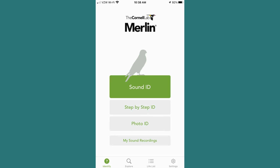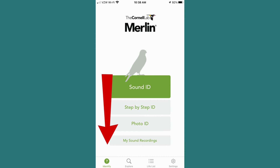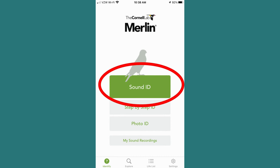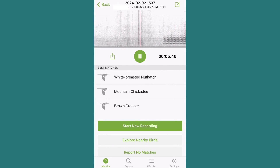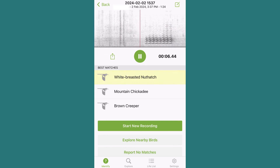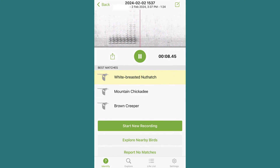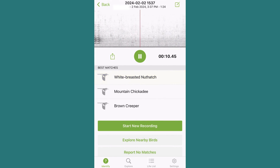With the app open to the main page — the identify question mark on the lower nav bar — we'll be working our way from top to bottom on identification features of the app, starting with the Sound ID feature. The Sound ID feature is probably my favorite of the entire app, as it's helpful in bridging the gap for those not best at identifying birds solely by sound.